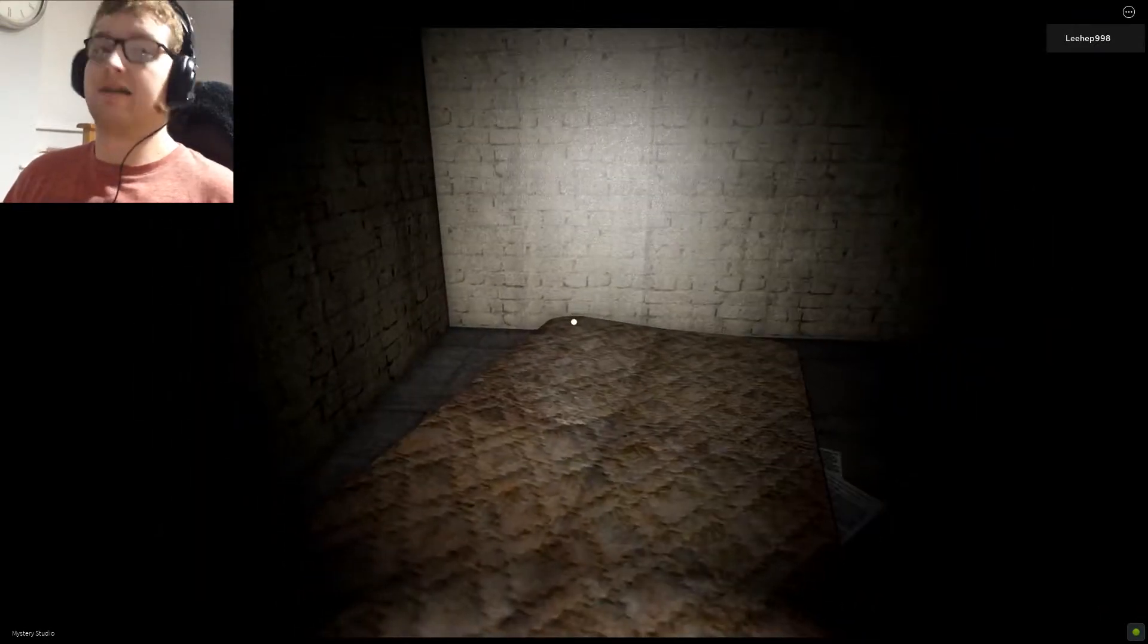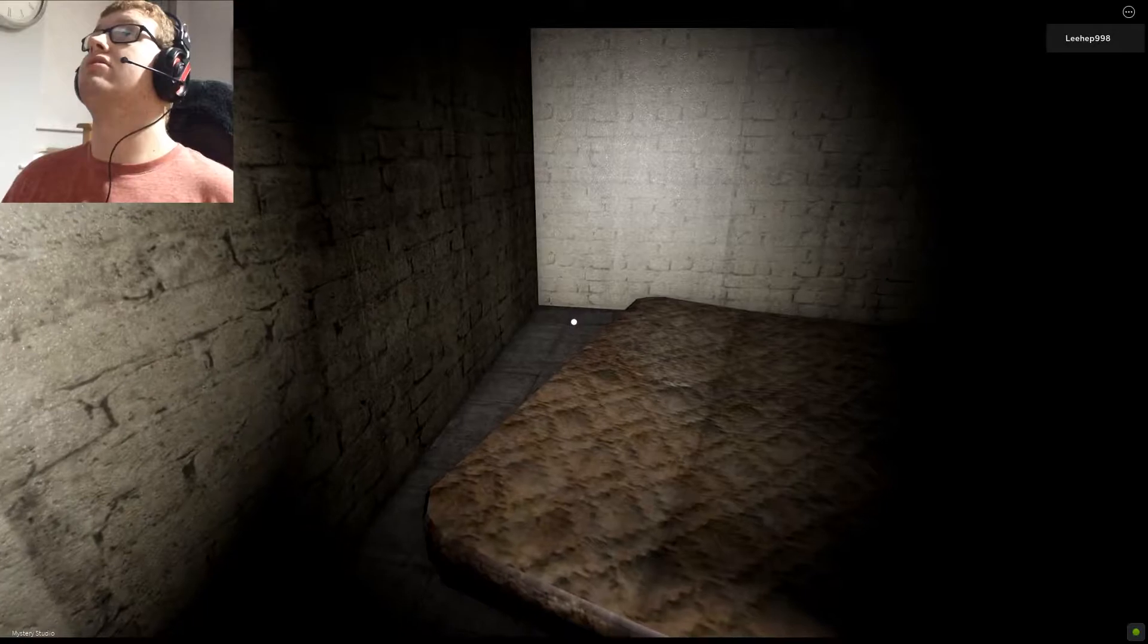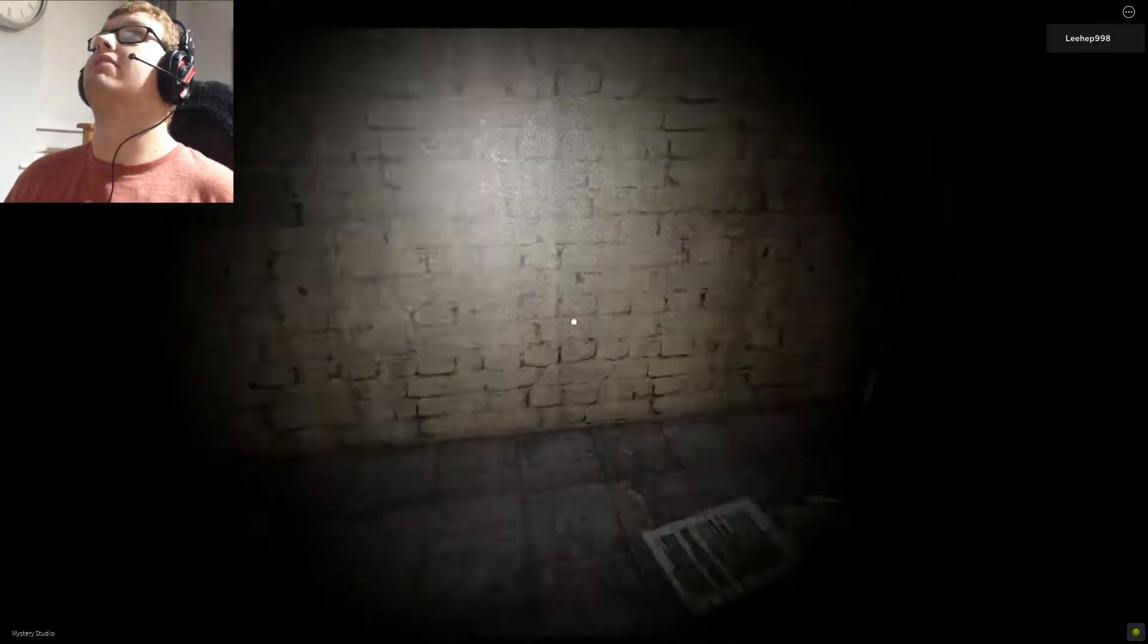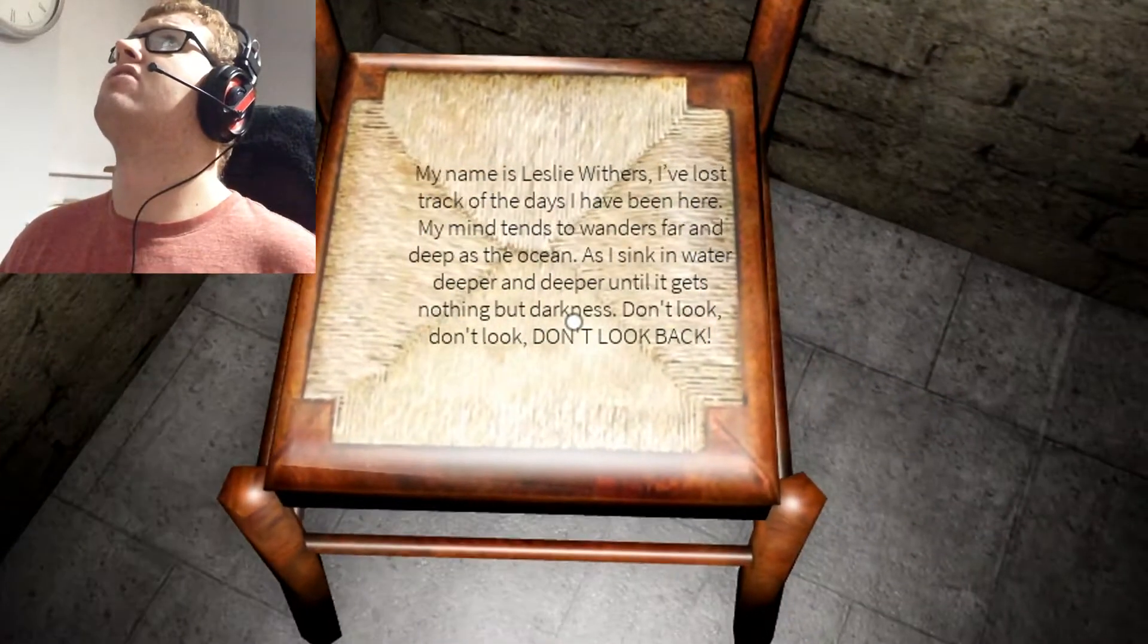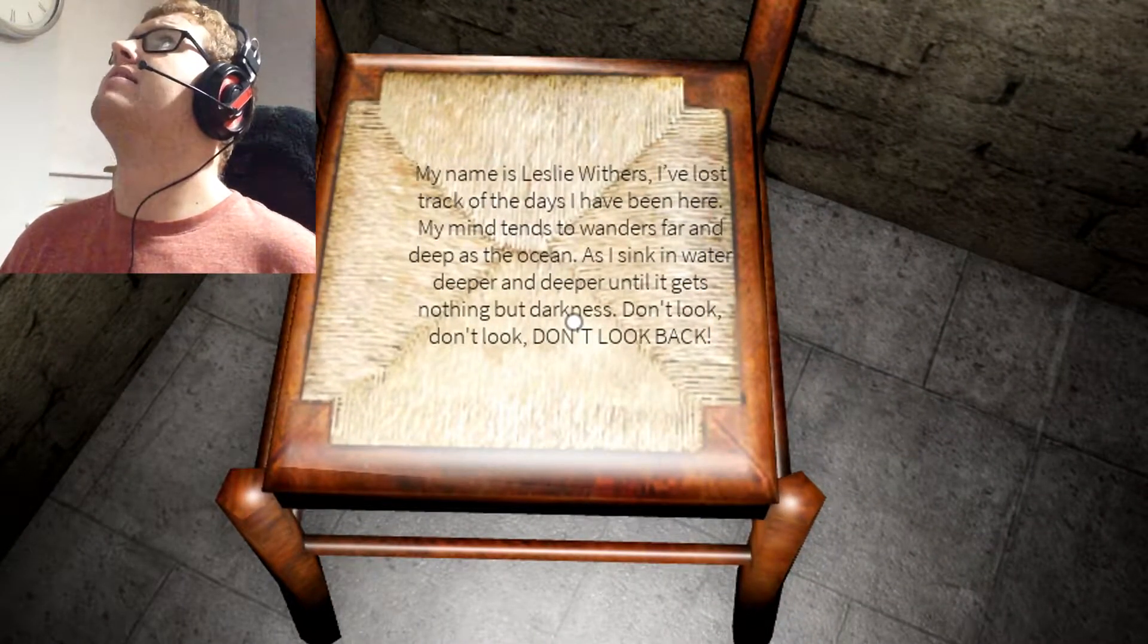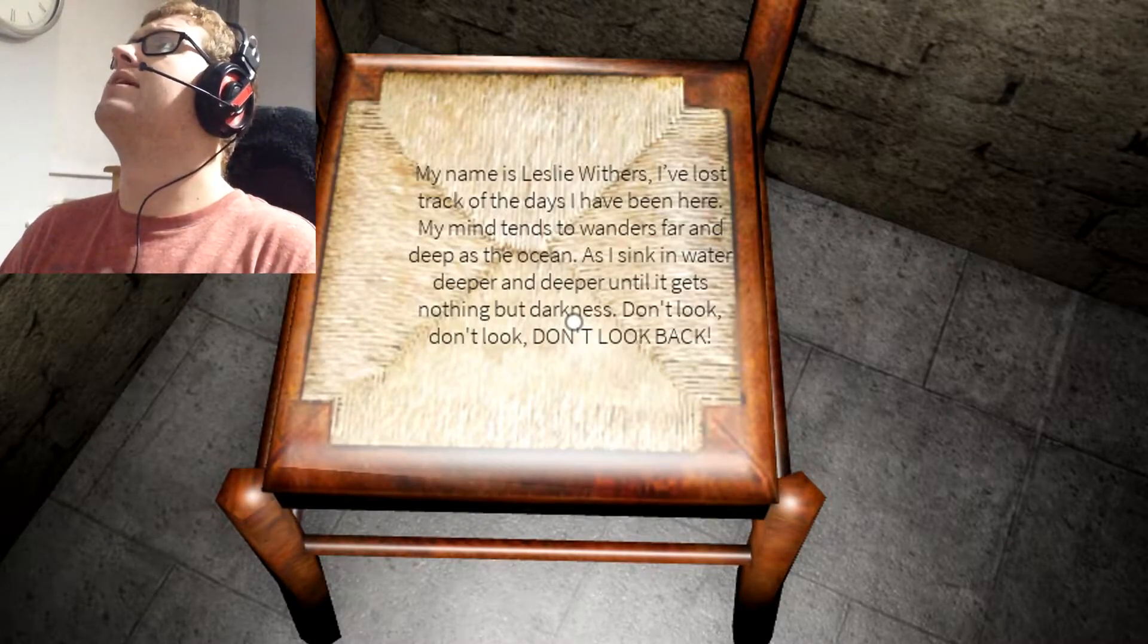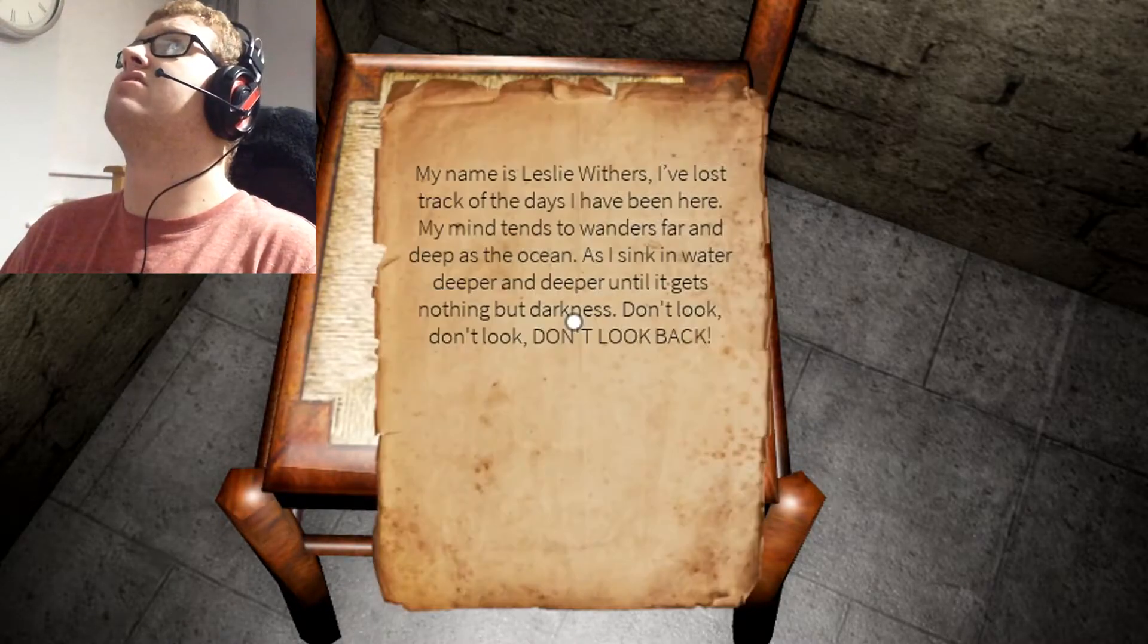You seem to be lost and don't remember how you got there. Well, I do. Last time I remember, I was standing on the train track and I got hit by a train when I find that retro thing in the room. My name is Leslie Withers. I've lost track of the days I've been here. My mind tends to wander as far and deep as the ocean as I sink in water. Deeper and deeper until it gets nothing but darkness.